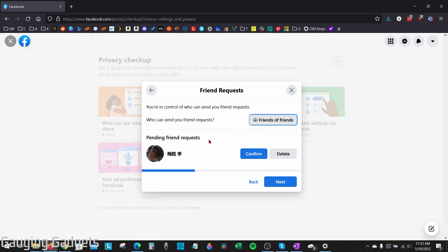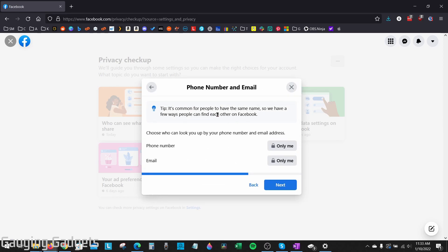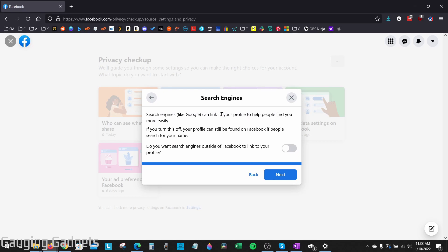You can also delete any pending friend requests here by just selecting Delete. After that, select Next. In here, we can configure who can see our phone number and email — just make sure you have Only Me selected for both of these, then select Next. This next option is important: by default, Facebook allows search engines such as Google or DuckDuckGo to list your profile in their search results. Make sure you have this turned off — if you see it as blue, go ahead and toggle that off to stop Google from listing your profile.